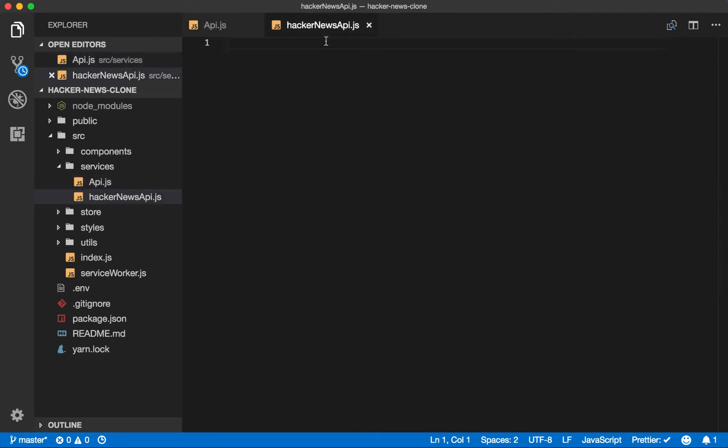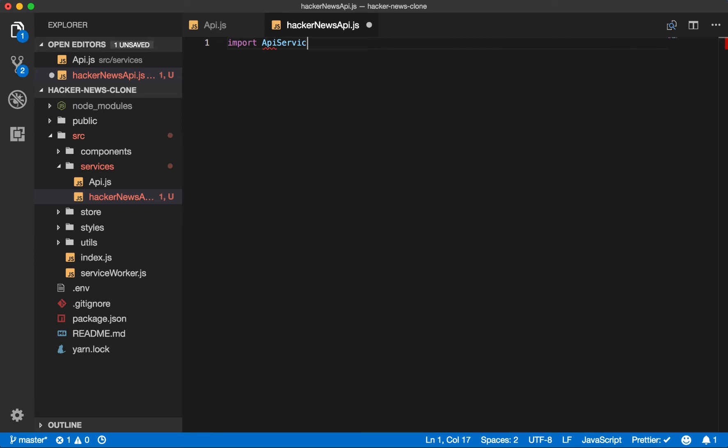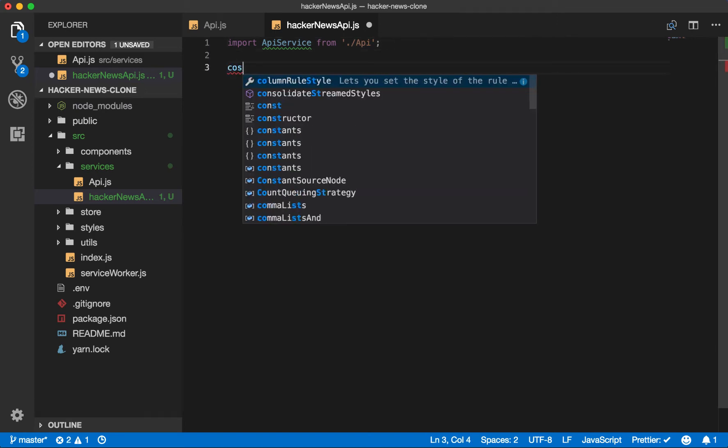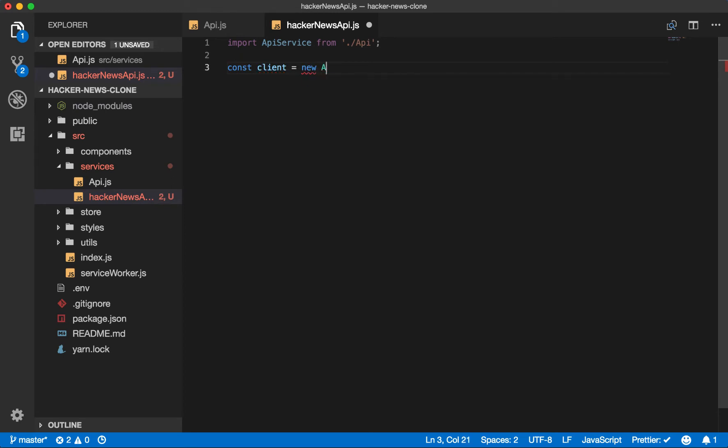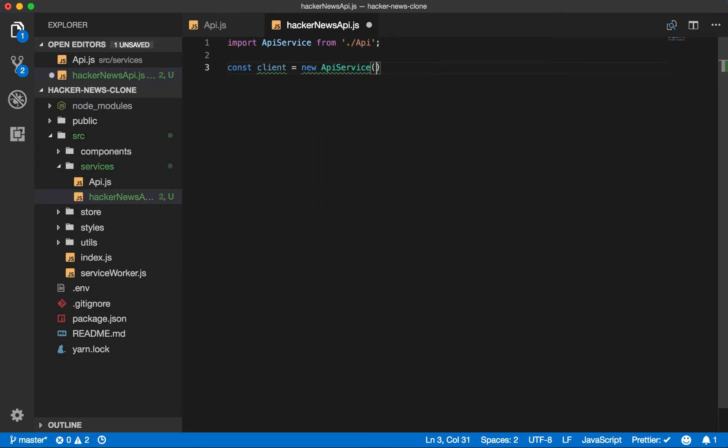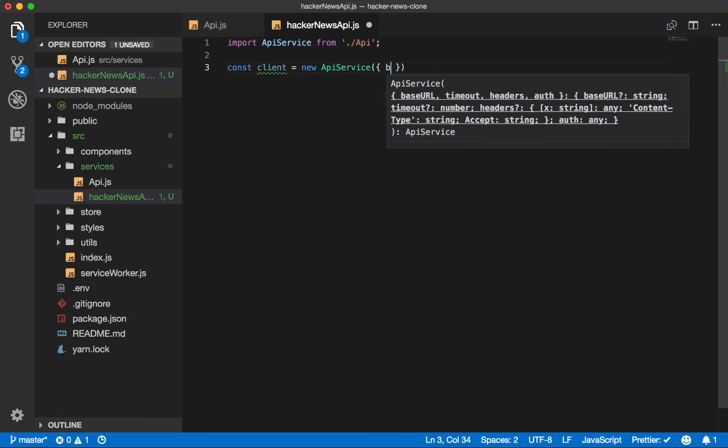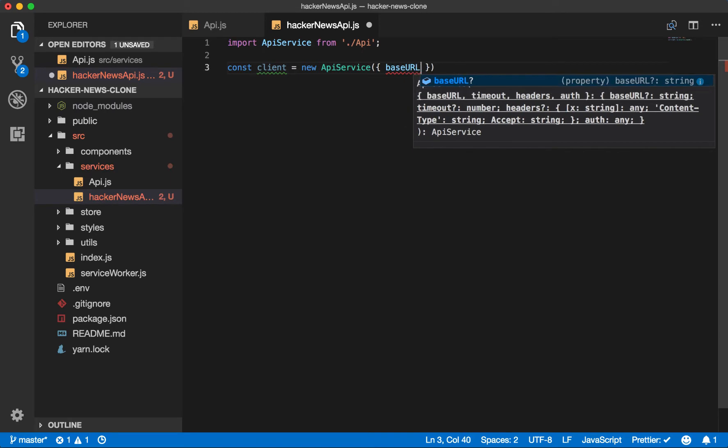Cool. Now let's set up our Hacker News API to use that. So we'll import API service from API. We know we'll want to create a new client to make requests. So client equals new API service base URL.